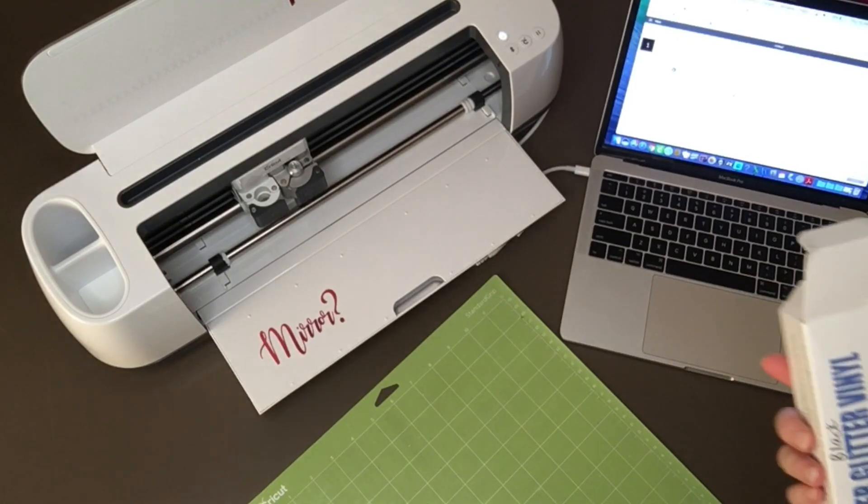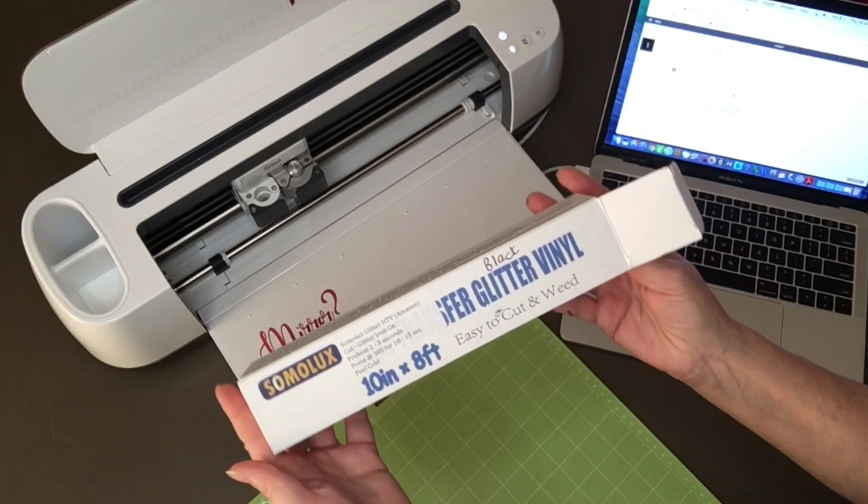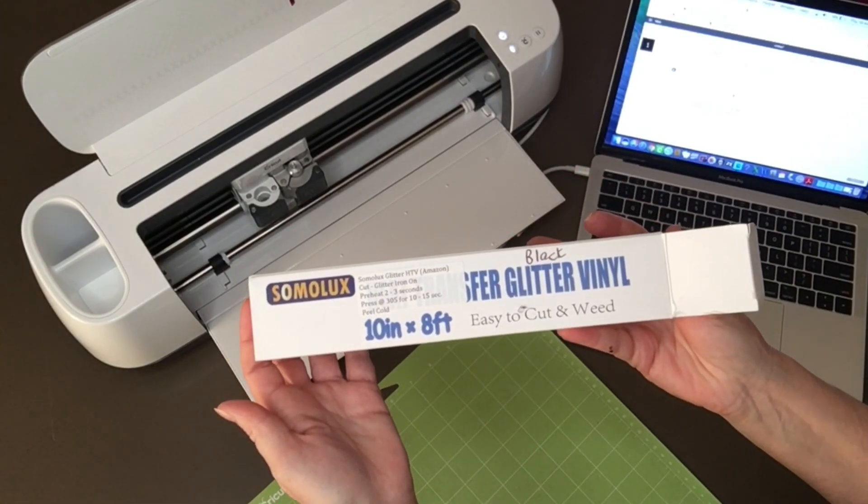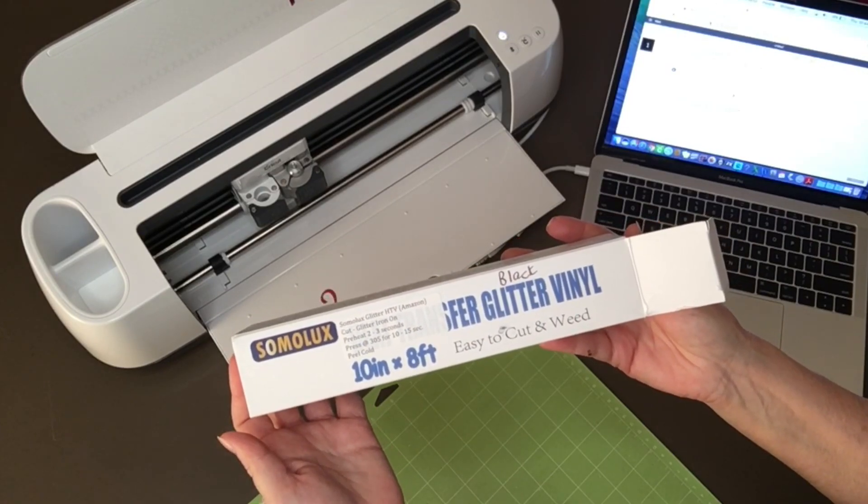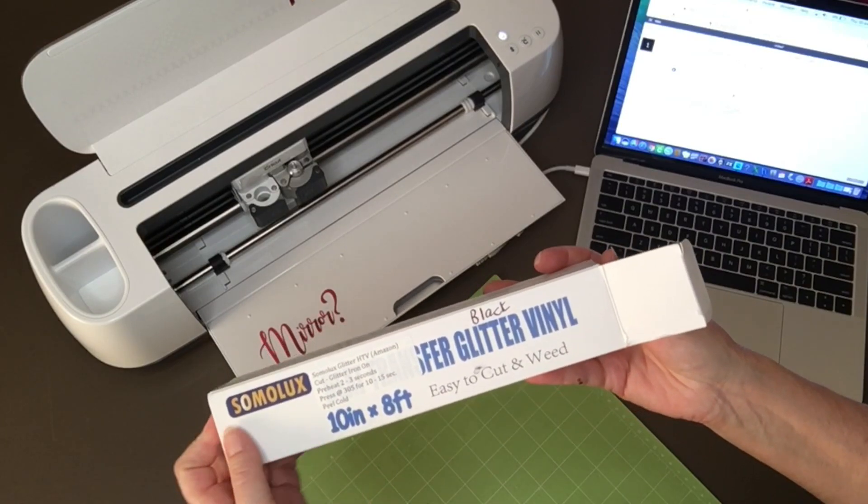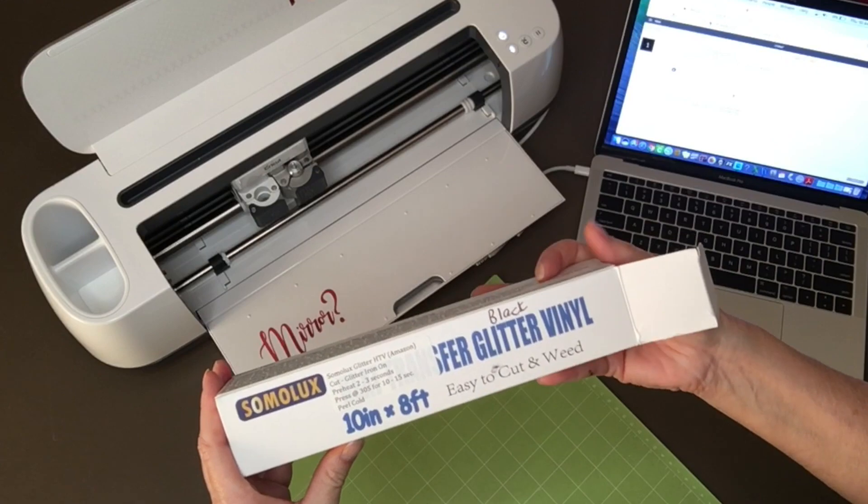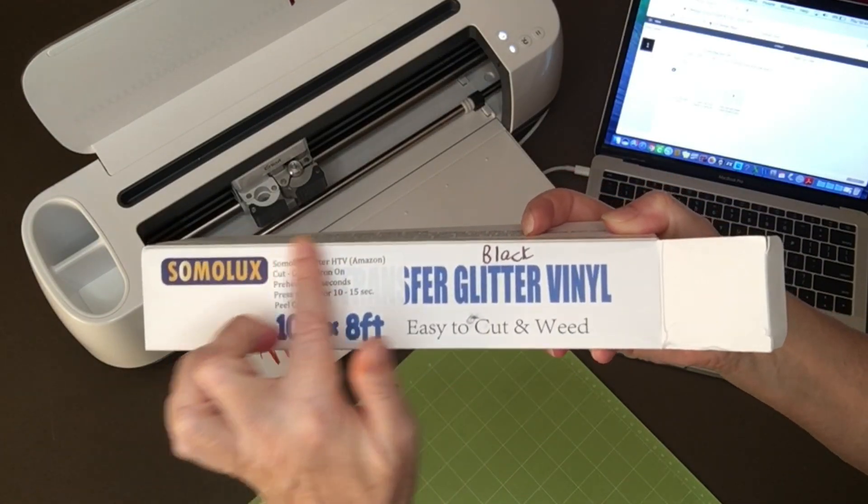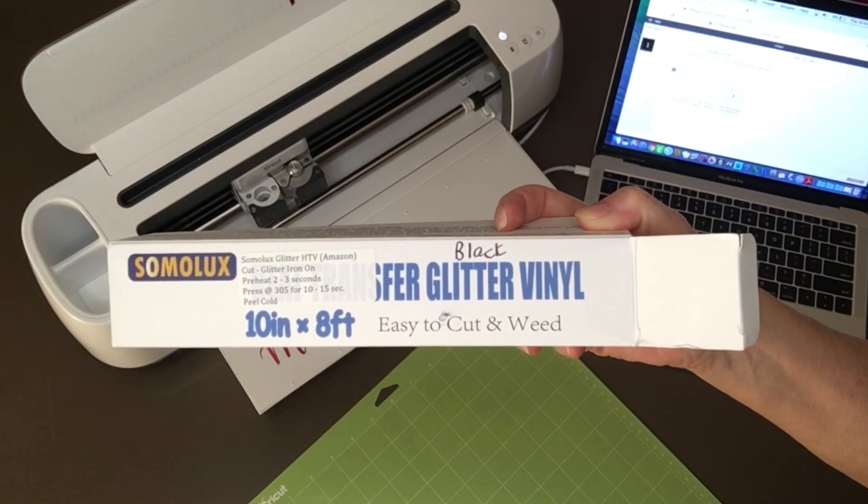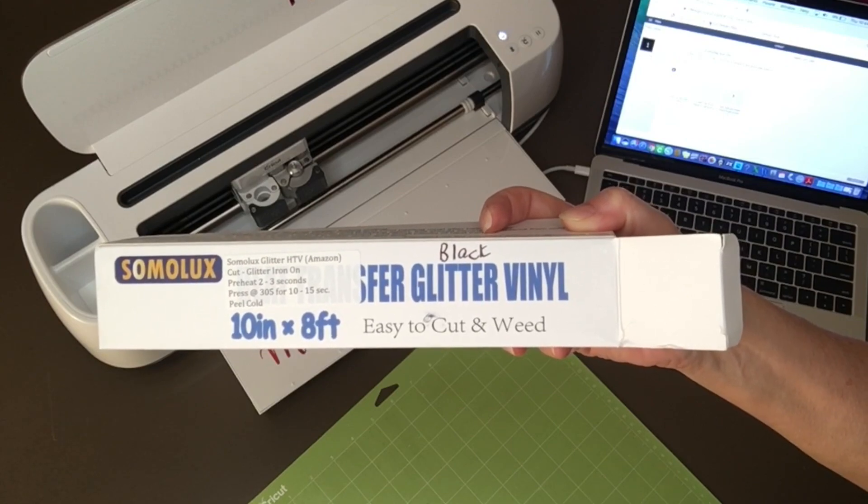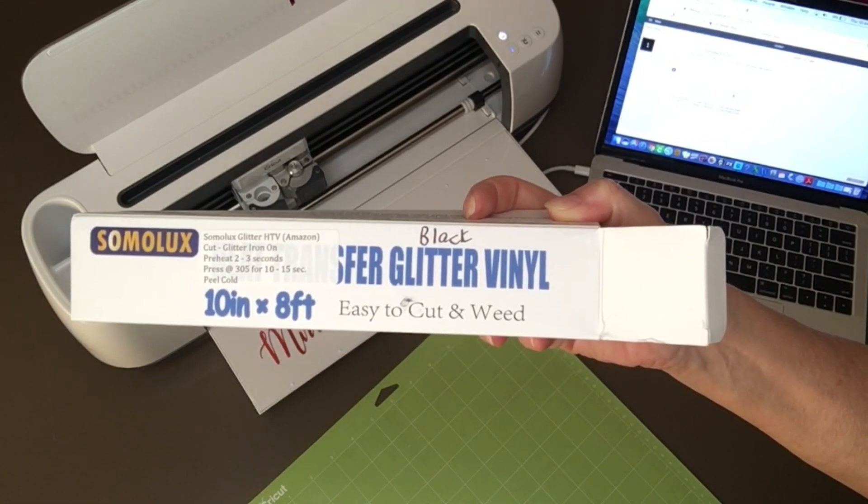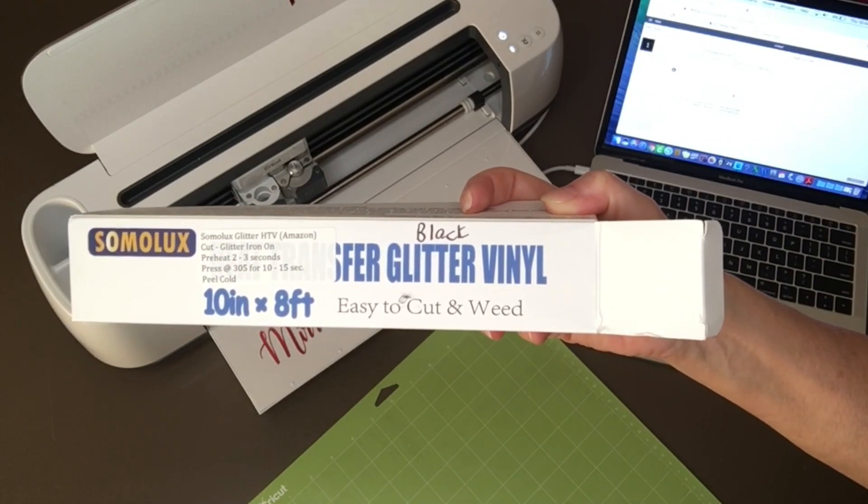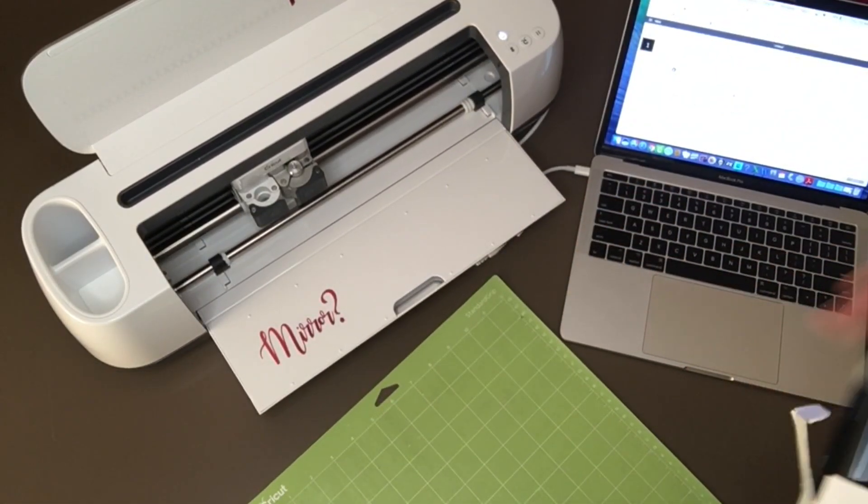Now I have some fairly inexpensive glitter iron-on vinyl that I purchased off of Amazon. And it's black, so I thought that would be pretty cute for a Halloween decoration, to have it be glittery. So I'm going to use it. Also, I was showing the other day how I'm putting little labels on that tells the name, where I got it, what it is, how long you preheat, what temperature you use, how long you press it for, and then whether it's hot, warm, or cold peel. And I like using that. That way you don't have to look it up each time.